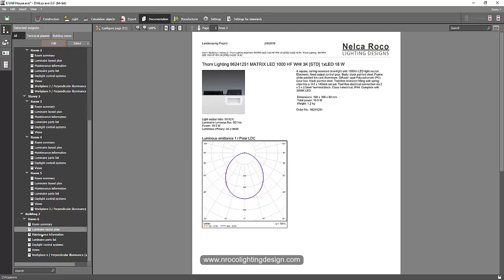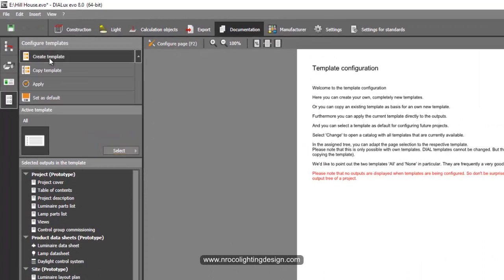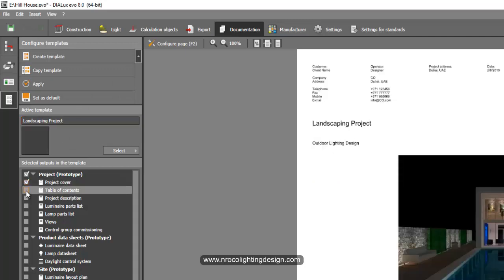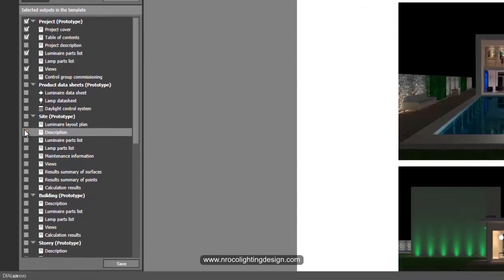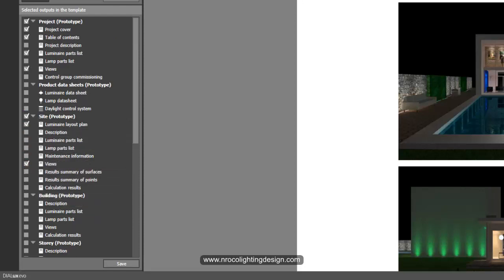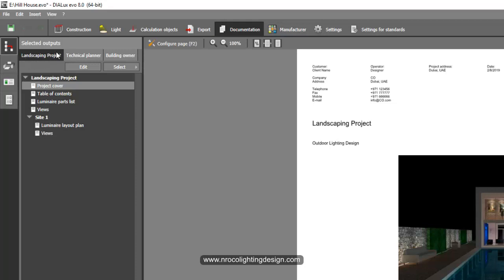The shortcut is to go to Configure Template, then select 'Create New Template.' Name the new template 'Landscaping Project' — so every time you have a landscaping project you can use this template. You choose to include: Project Cover, Table of Contents, Luminaire Parts List, some views, Data Sheet if needed, and Site Luminaire Layout Plan. Then save. Now when you go back to Selected Outputs, this is your default template, and only a few tabs remain.